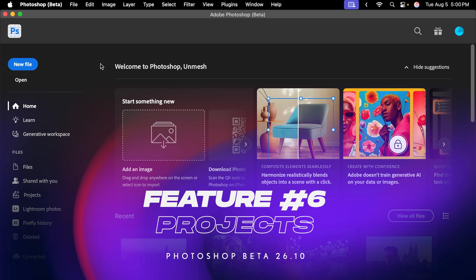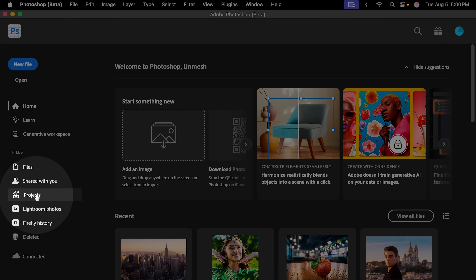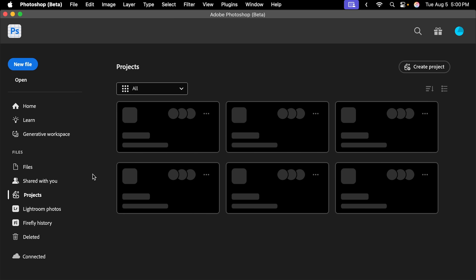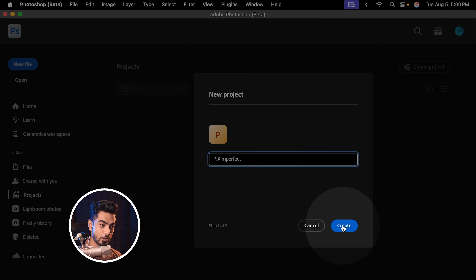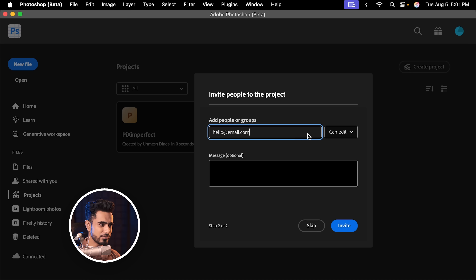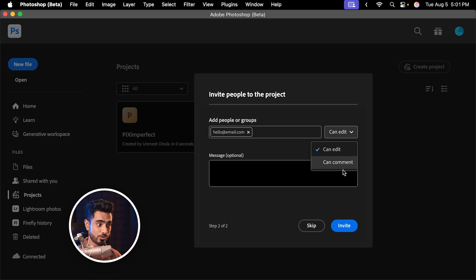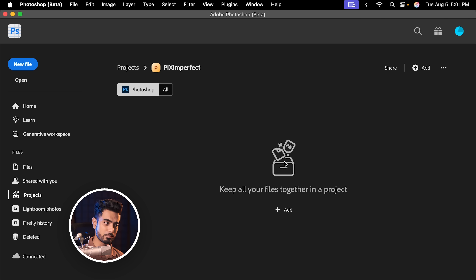The next new feature is Projects. When you open Photoshop Beta on the home screen, you'll see a Projects section. What it does is allow you to share your files and Photoshop documents and collaborate with many people. Click Create Project, name it, and click Create. You can then add people to collaborate, choose whether they can edit or just comment, and click Invite. You can add files and Photoshop projects and collaborate with a lot of people.